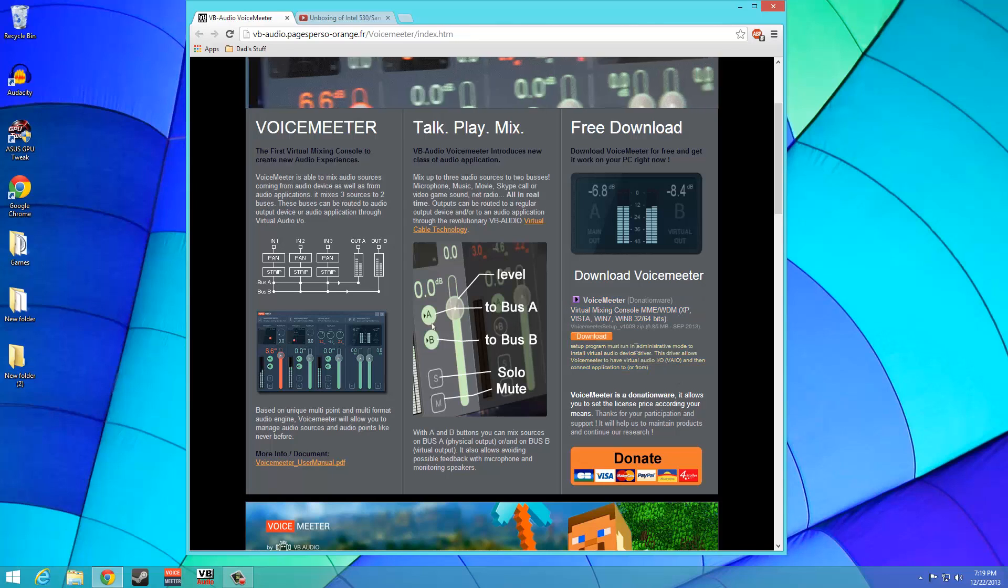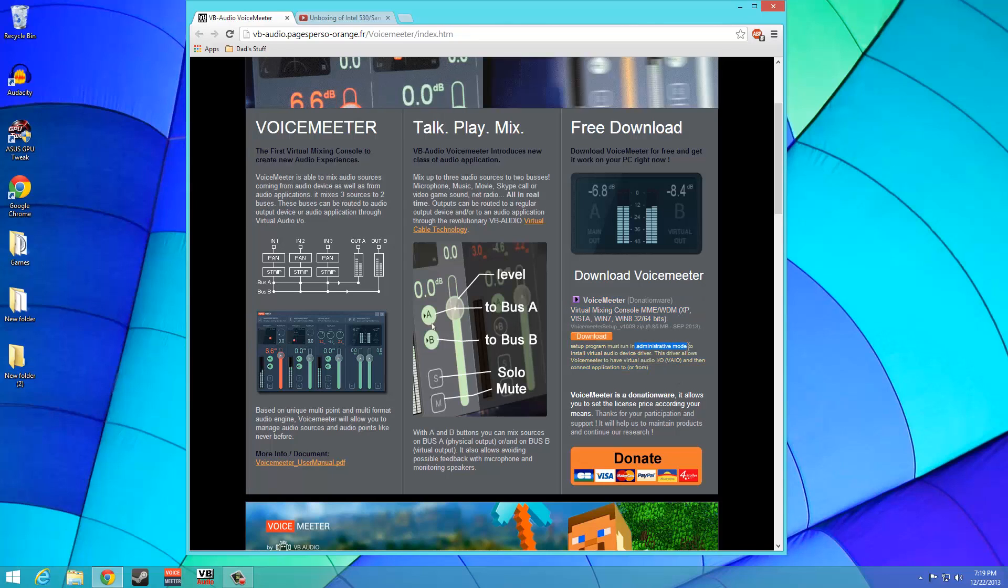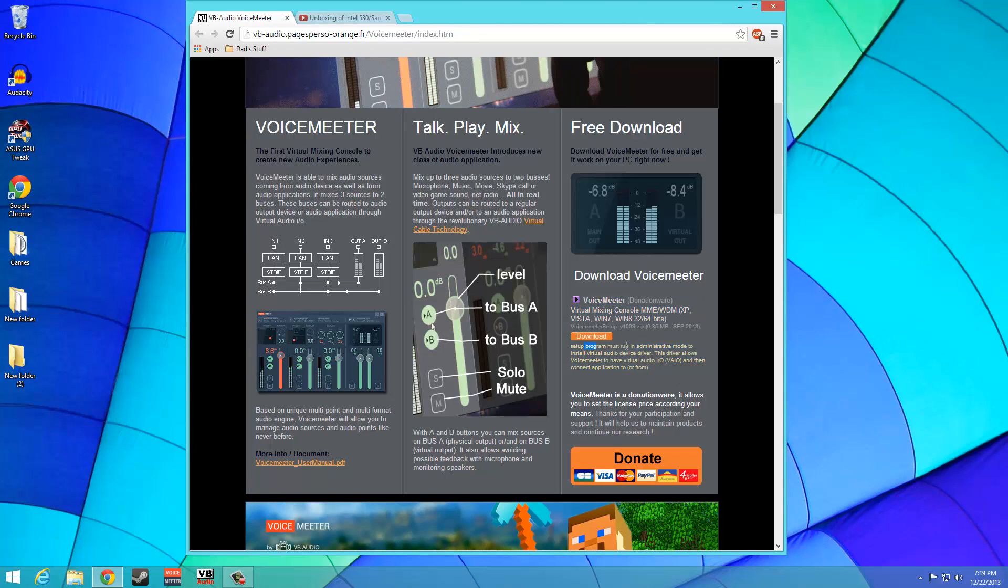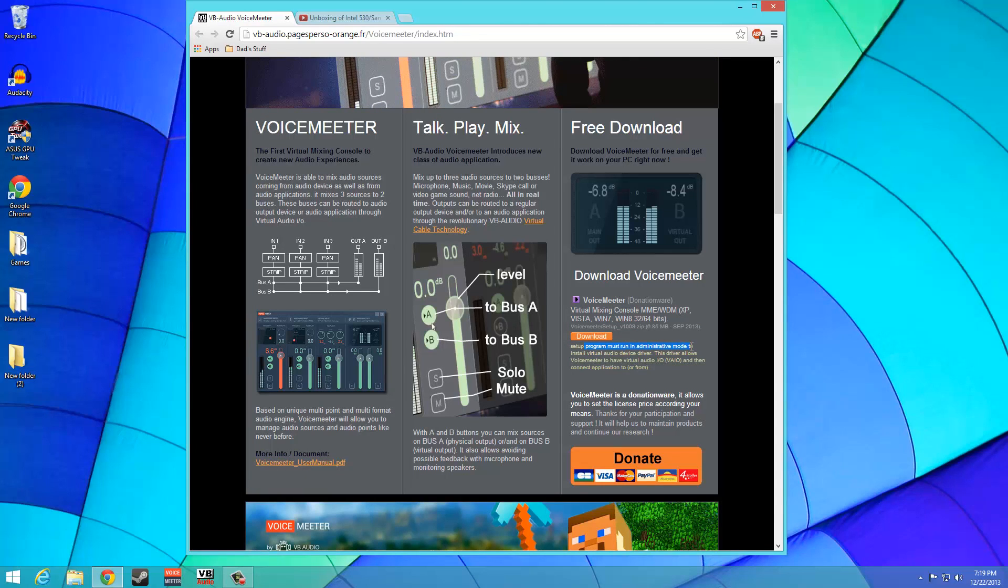By donationware, we mean that the developers of this tool leave it to you to support them. So if you like this tutorial and the program, please consider sending some money their way.